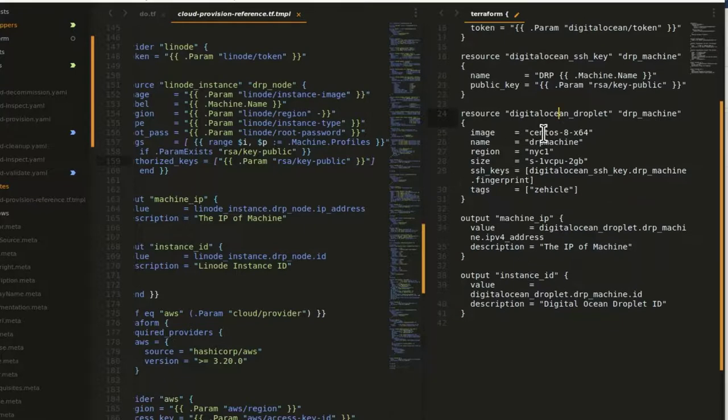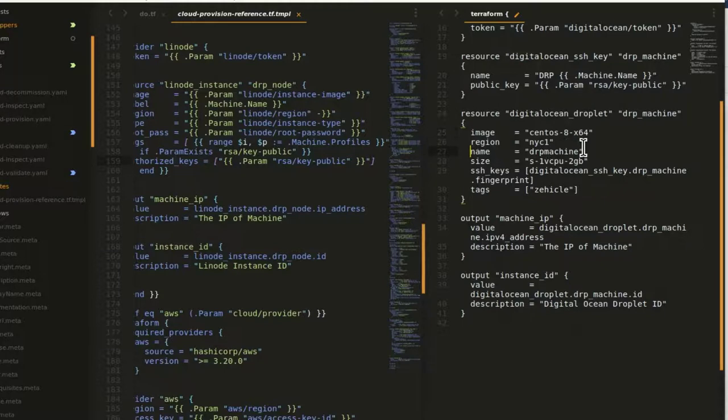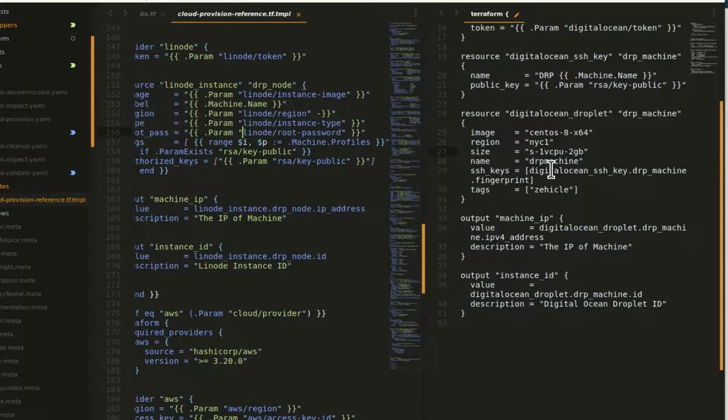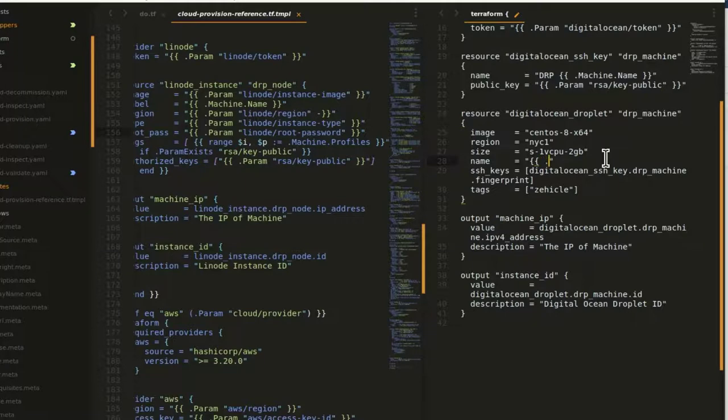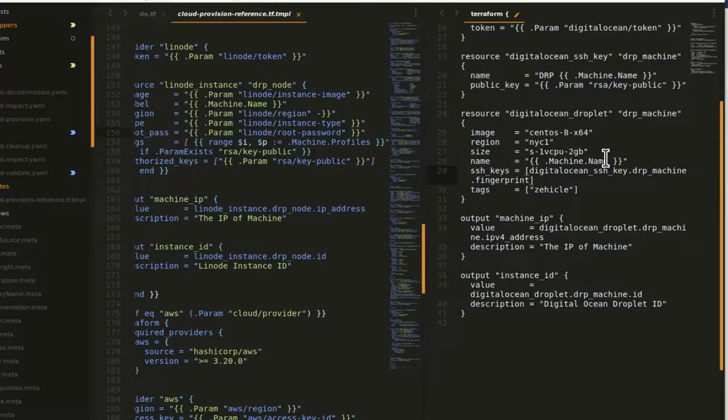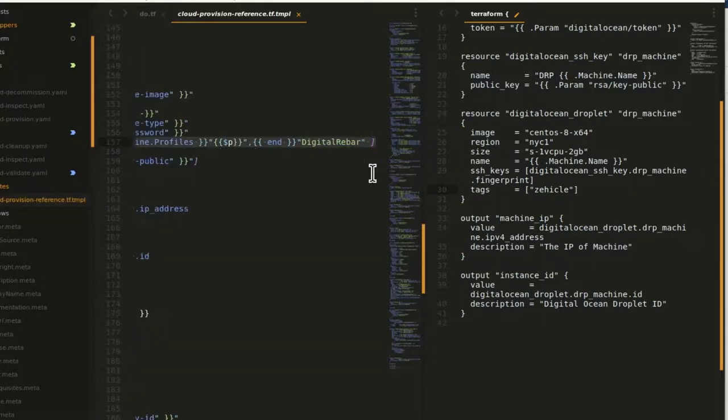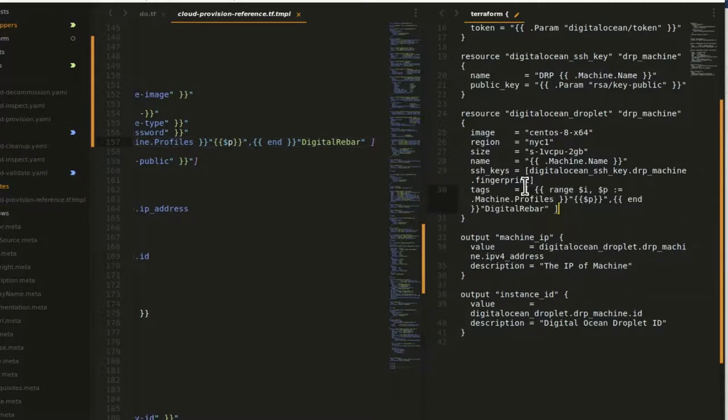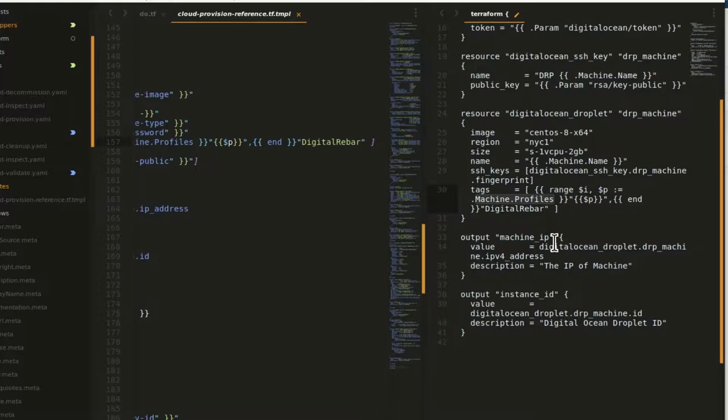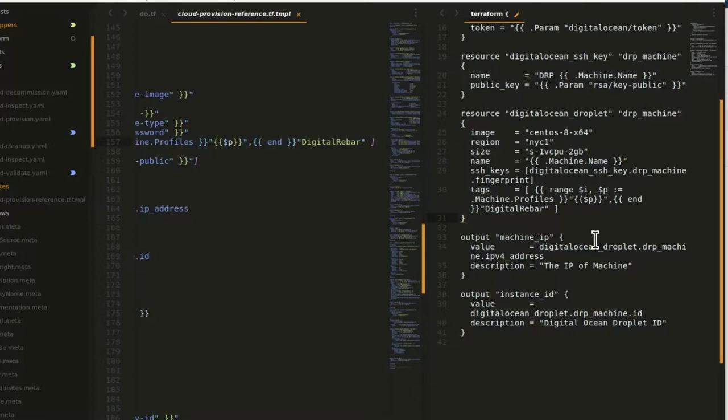So now we're getting down into the droplet replacement. Image, we don't need to change region and size, we're going to eventually put variable substitutions like we've done here. But for our test, we don't need that. We do want to give it a unique name. So I'm going to do the exact same thing machine.name here will give me exactly the substitution that I'm looking for. SSH keys is just referring to that block earlier. So that looks great. And then tags, we have a standard block for tags over here. I'll explain it to you though. So you understand what's happening. It's building an array, and then doing a range over all of the machine profiles. It then adds the profile to that list and then includes digital rebar in that list. So if this is working correctly, each profile on the machine will show up as a tag inside of the service provider.